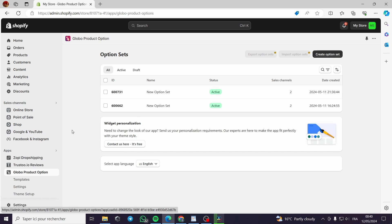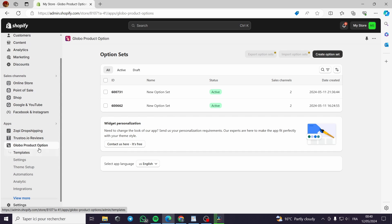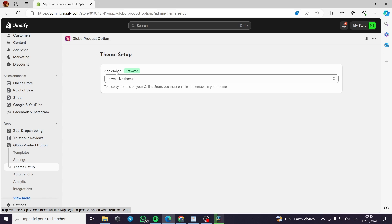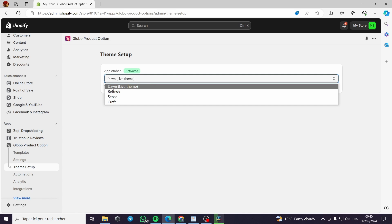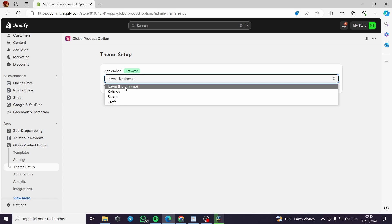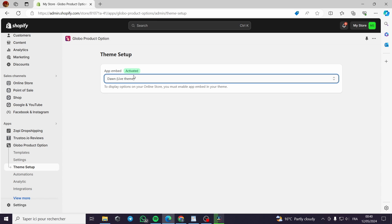To fix the issue, go to the Global app settings and then 'Theme Setup.' Here you will see the app embed — select the theme that you are currently using. For example, this is the live theme. I was working with the Dawn theme but the app was set to the Sense theme, so obviously it was not working.